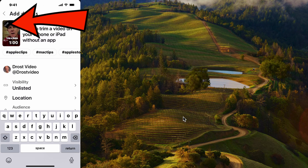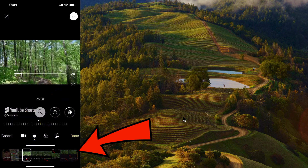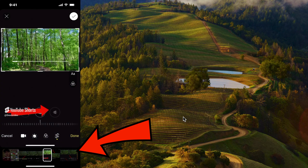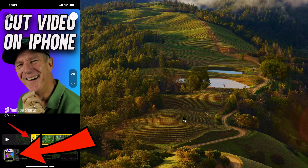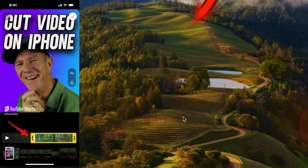Tap the pencil icon in the top left-hand corner to select the frame from your shorts video. Slide your finger along the bottom to select the frame you want. You can also add text, emojis, and filters by tapping the icons on the thumbnail.